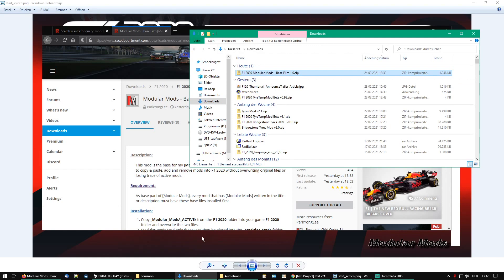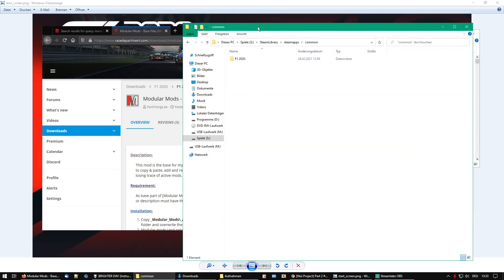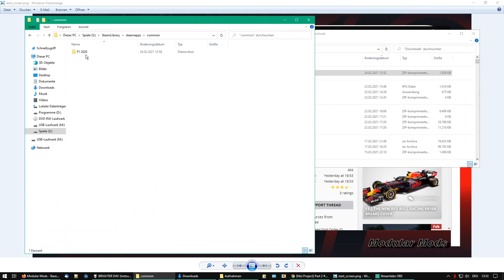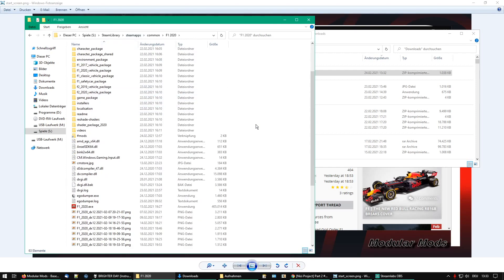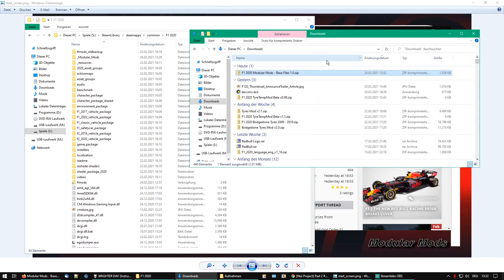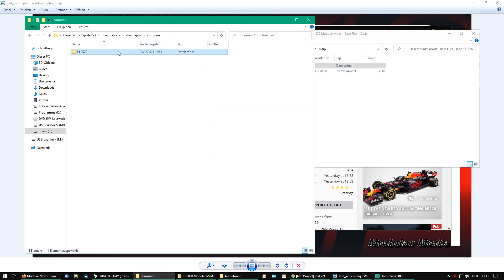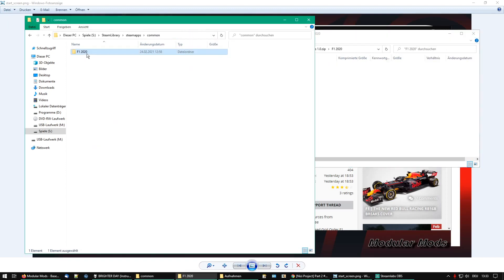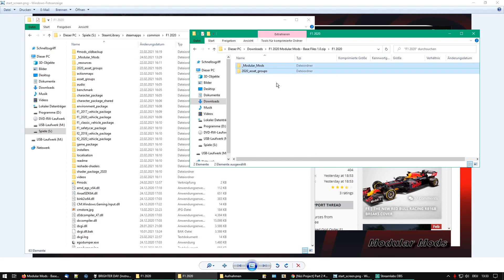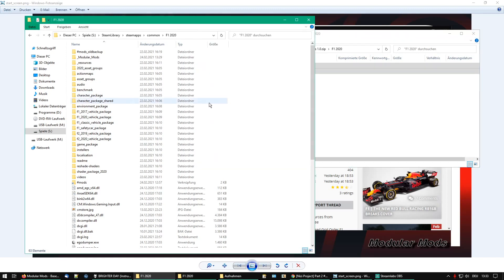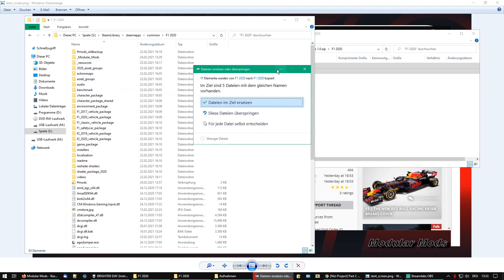Here is the zip file we just downloaded. We open our Formula One 2020 folder where Steam saves the game. Here it is - my Formula One 2020 folder. We open the zip file; there's a readme file that says exactly the same as the overview page. Inside we have a 'Formula One 2020' folder. We copy the two folders - 'Modular Mods' and '2020 Asset Groups' - and paste them into the game folder.